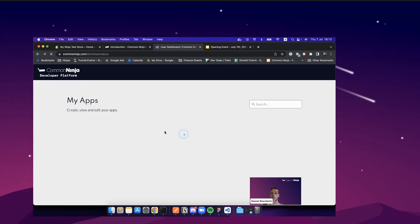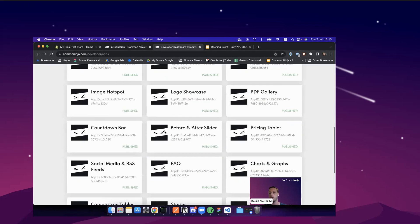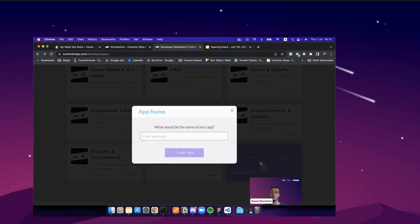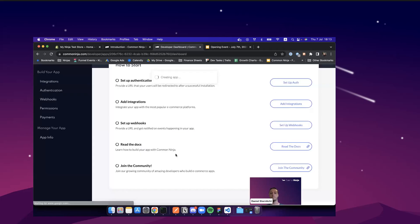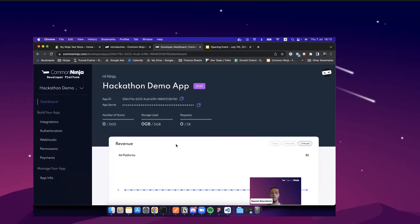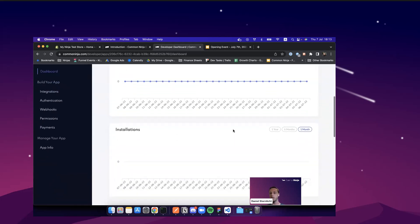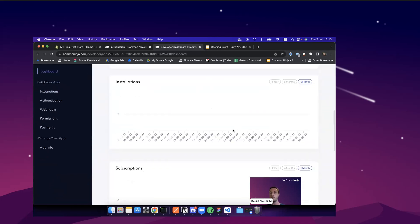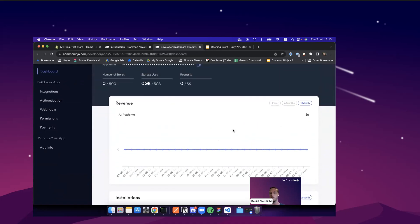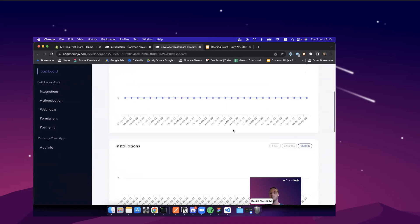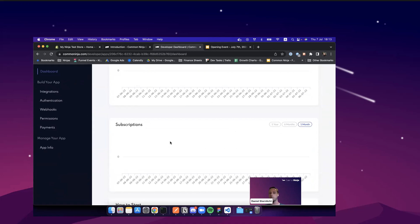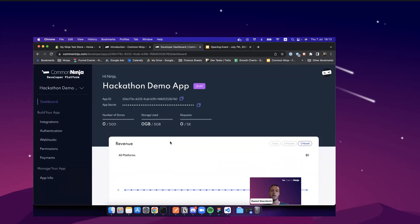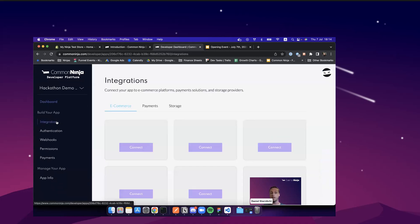Once you have that, you go to the My Apps dashboard where you can create a new app that is a Common Ninja app. So you click the Create New App button. Let's call it Hackathon Demo App and click the Create App button. Once you have that, you'll see that you're getting a view of the dashboard of the app that you just created. Two important things about this dashboard. First of all is the app ID and app secret. We will use it in a bit. And the other one is that you can see many interesting analytics about your app. About the revenue, about the installation, the subscription that users have in your app, etc.